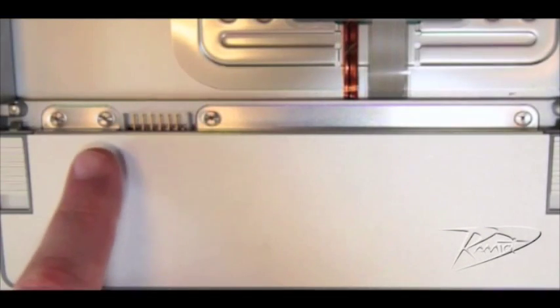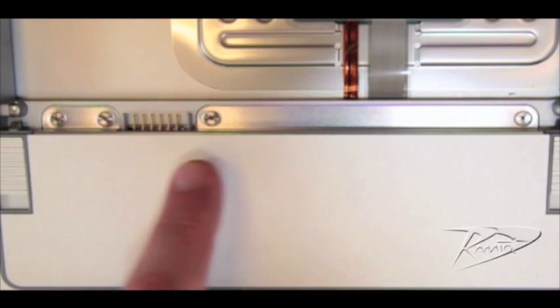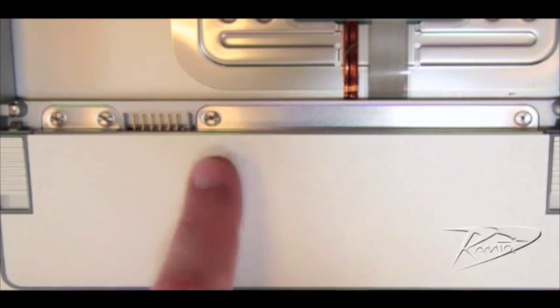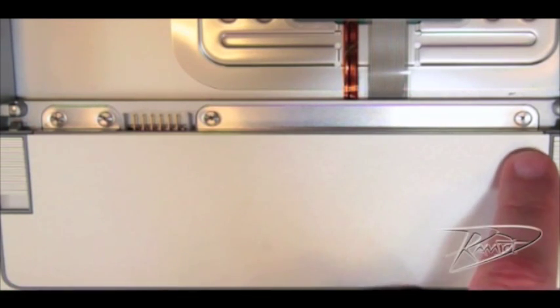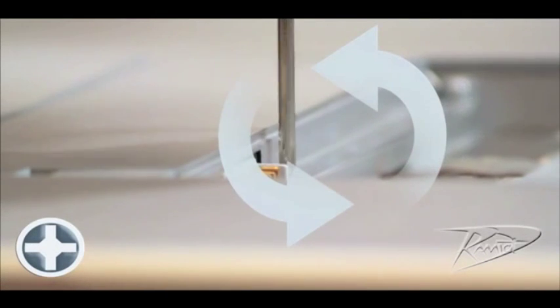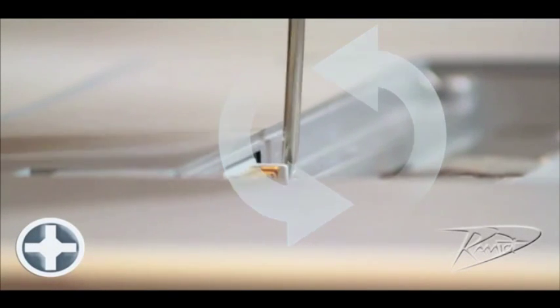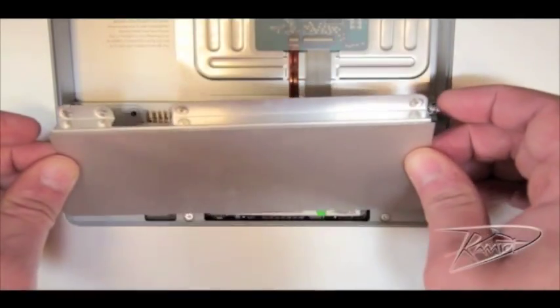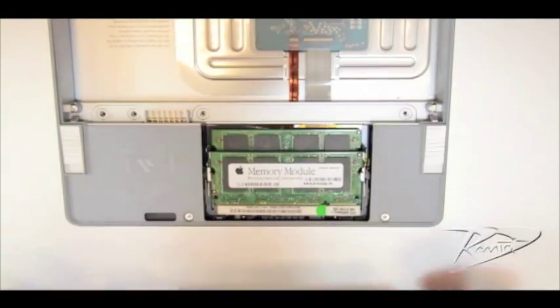Next we will use the Phillips screwdriver to remove the four screws that secure the memory access panel. To remove these screws, rotate them counterclockwise. Once the access panel is removed you will see the memory slots.